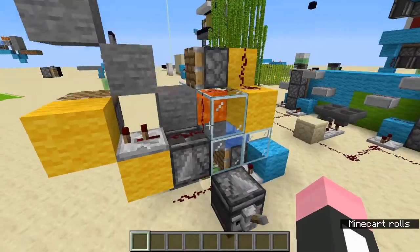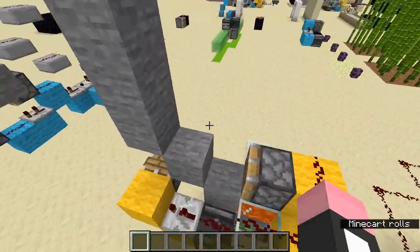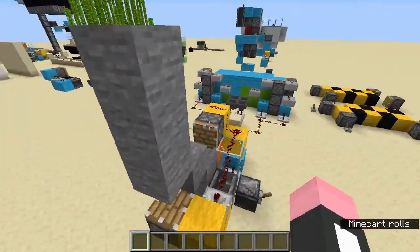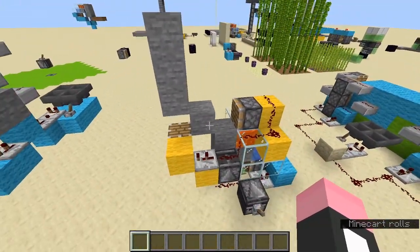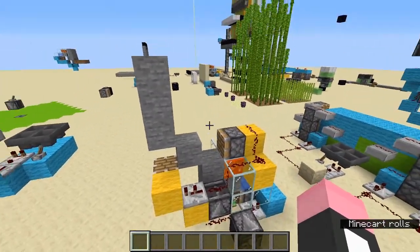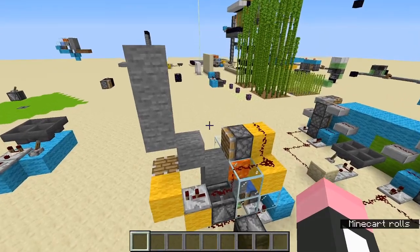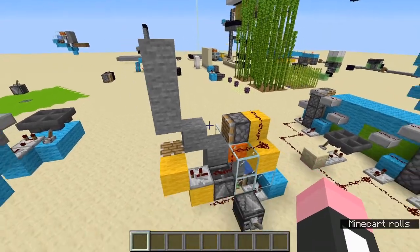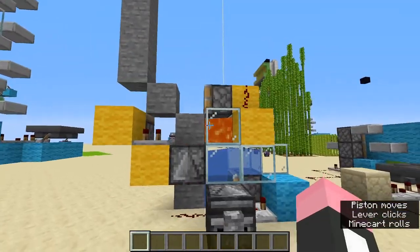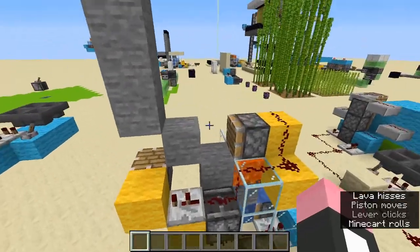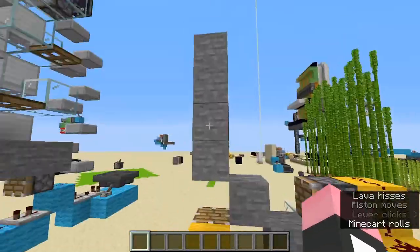So basically this can be used for cobblestone generators — if you were to transport blocks to a safer place where it can be blown up without destroying the redstone — so like this, it just moves the blocks around.